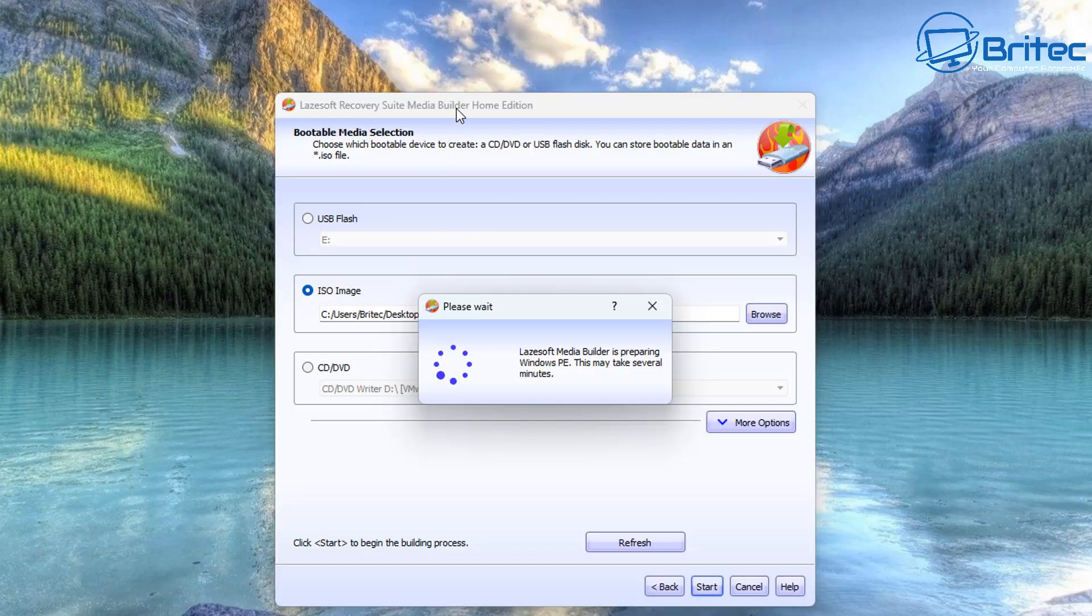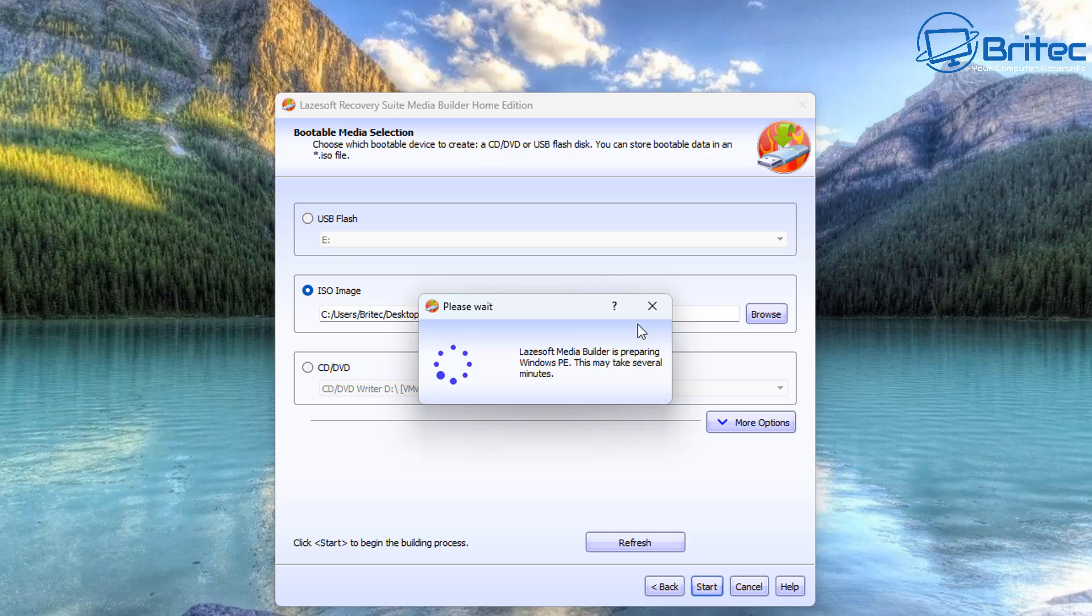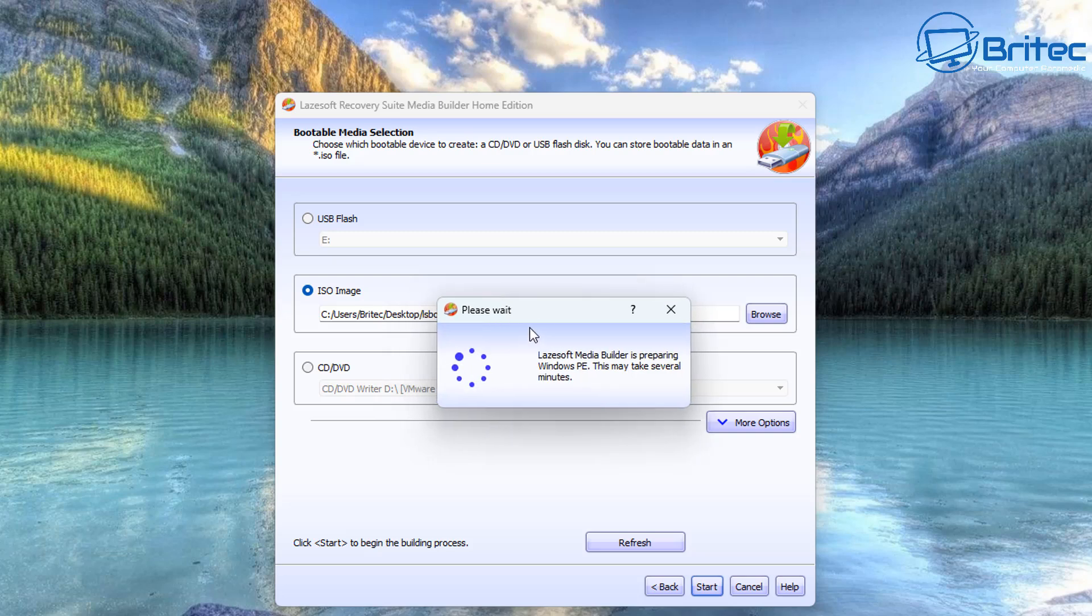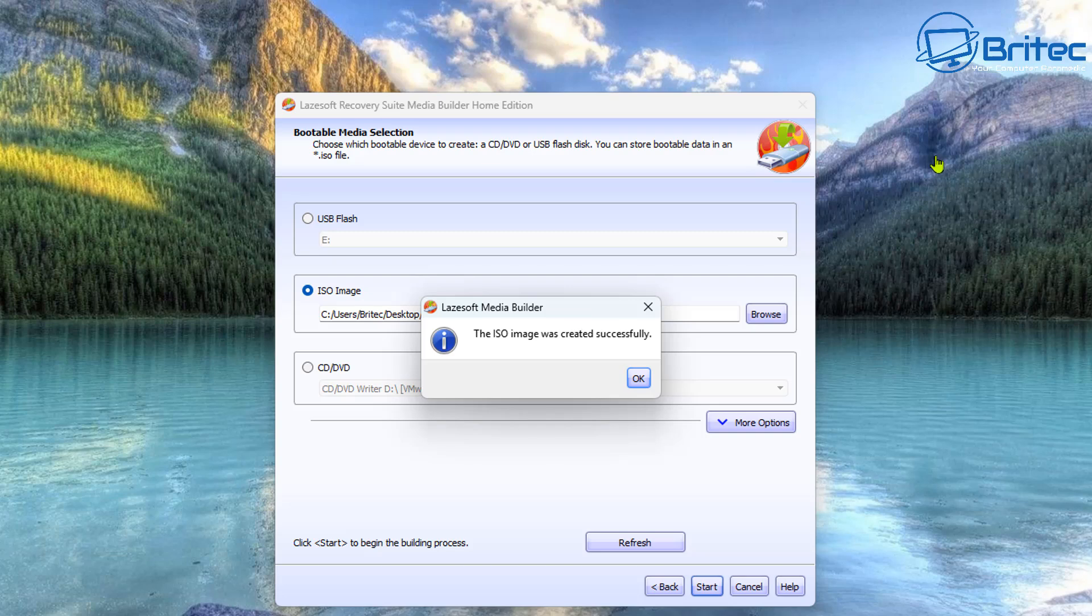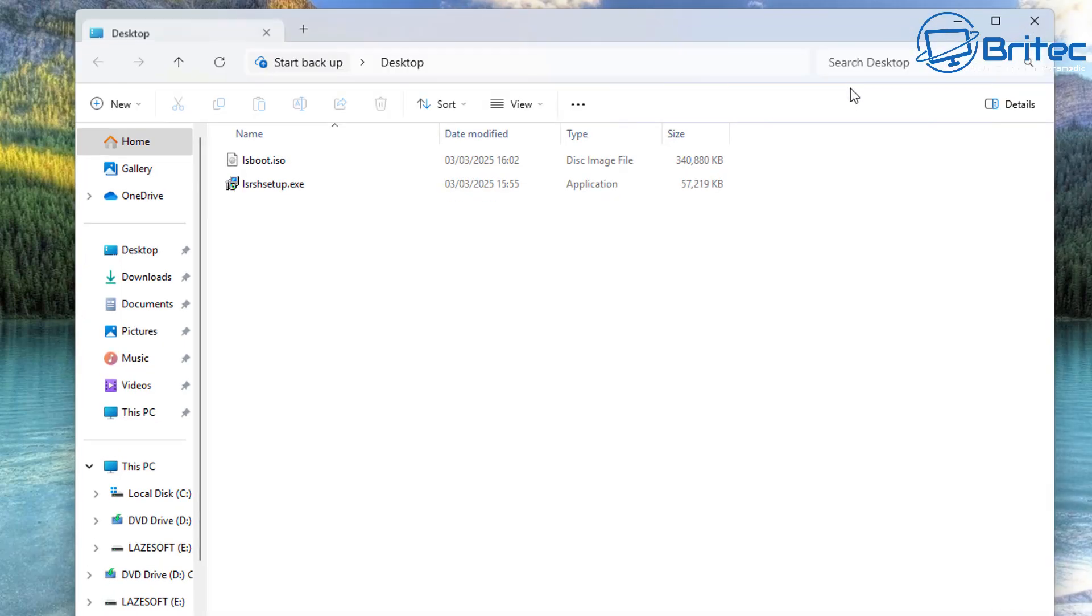So we need to boot to that actual drive, but first I just want to quickly show you there's an option here to download an ISO file. If you prefer to keep an ISO file, you can create one right here by selecting ISO image and then put it into the location you want to save it as. Then click start and it will go through and create an ISO file for you so you can use it at a later date for another job. That's now done and there is our ISO file right there.